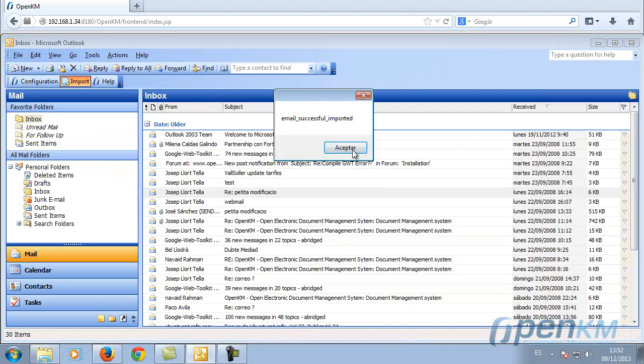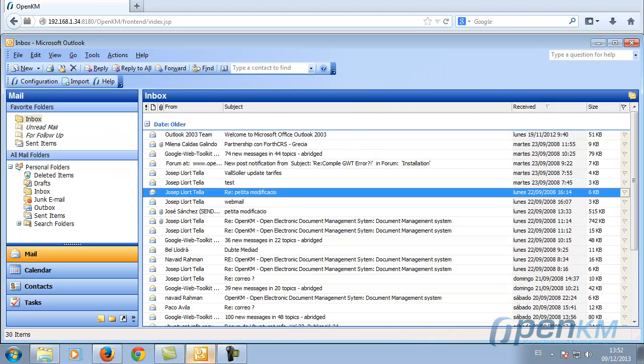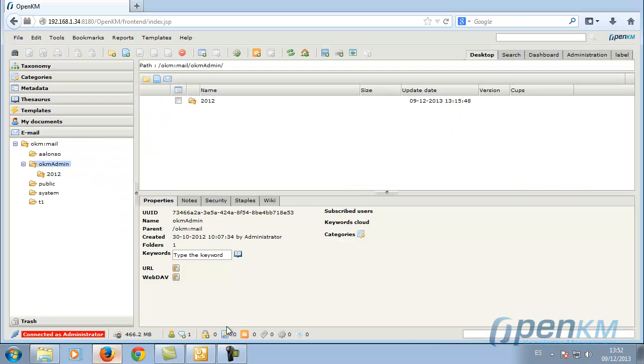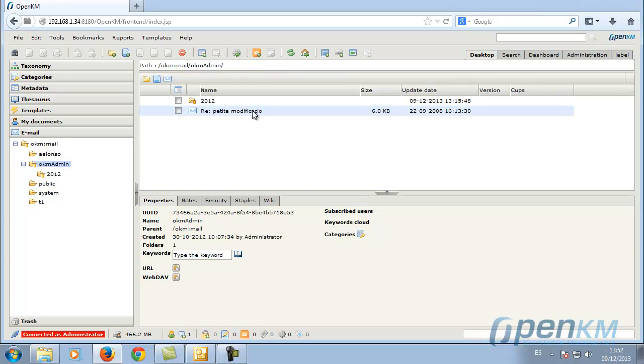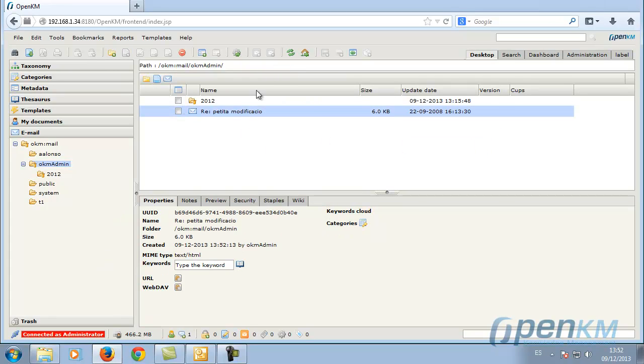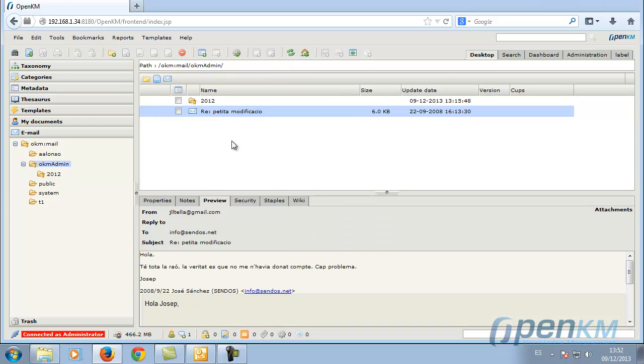OpenKM ensures both storage and export of all emails from the company. Thank you.